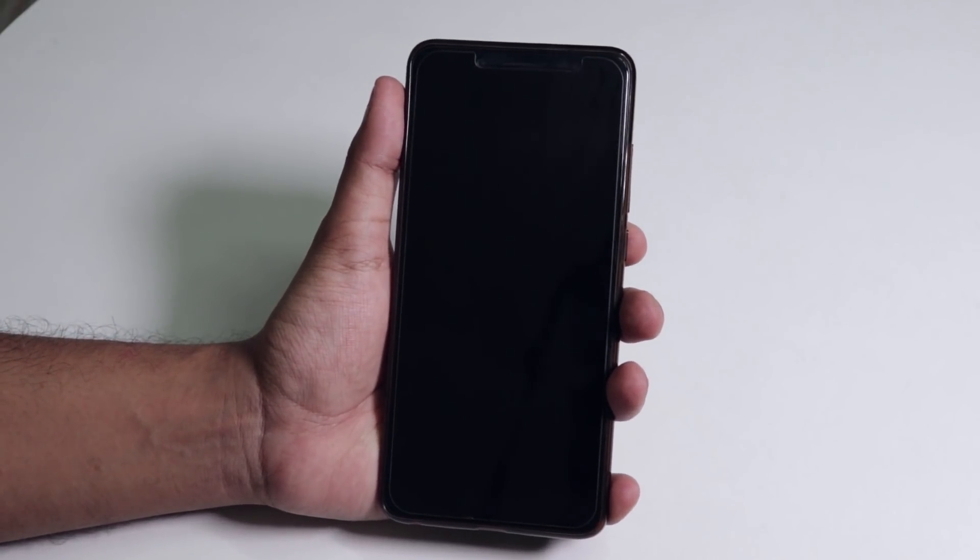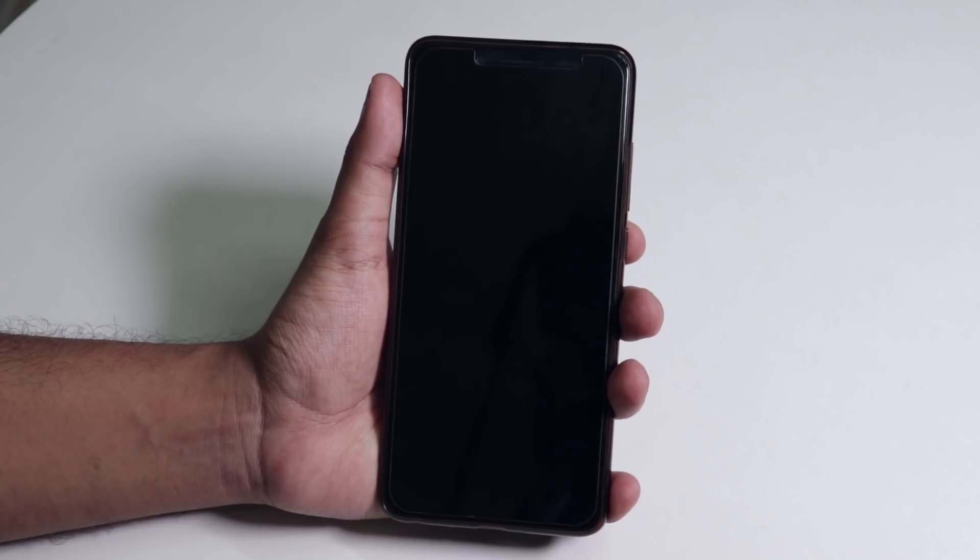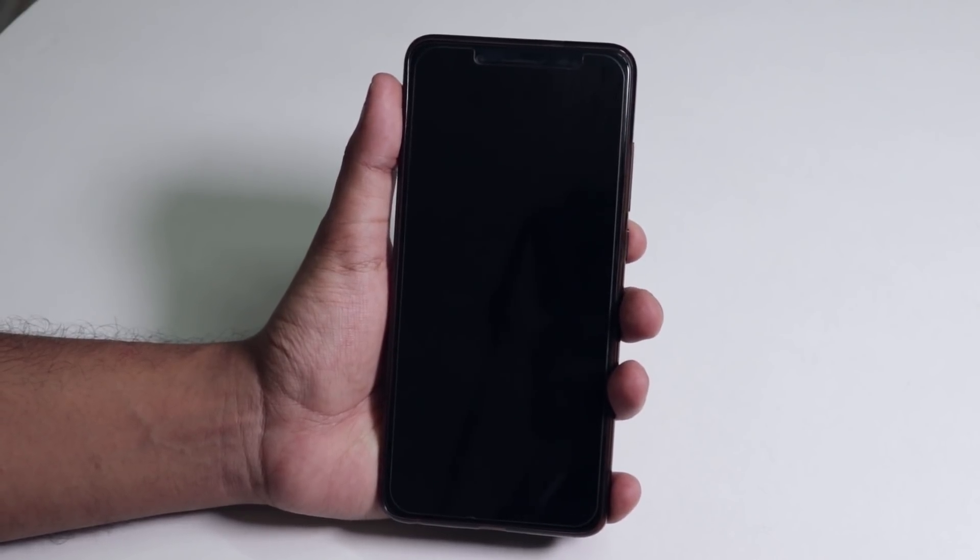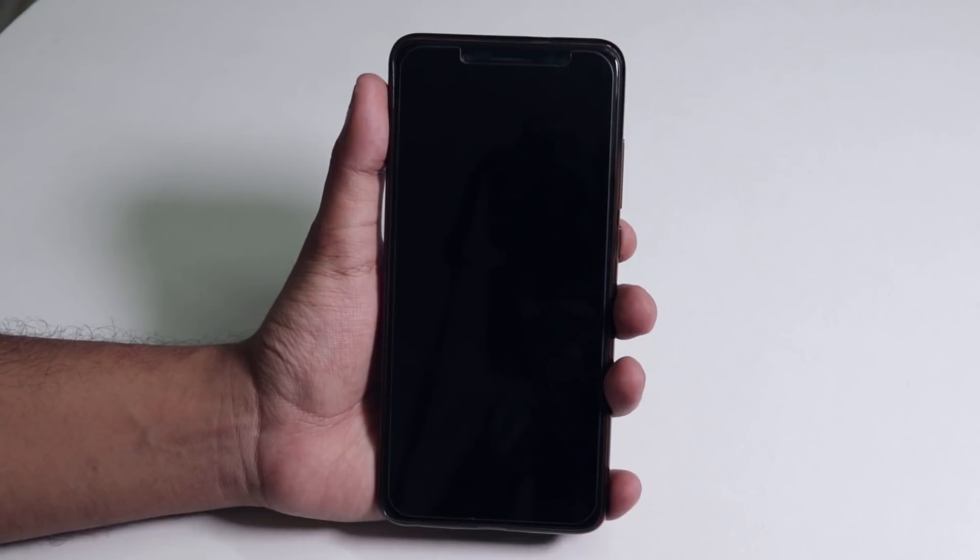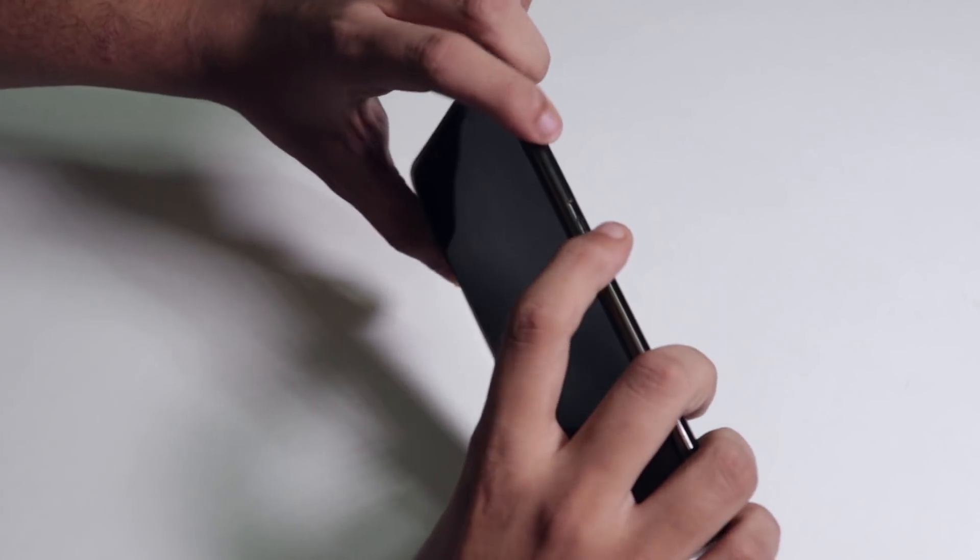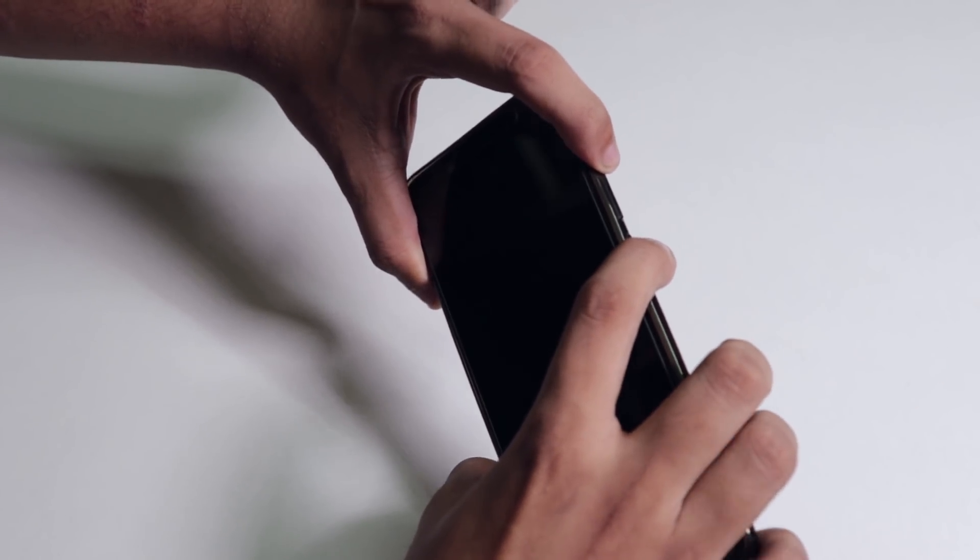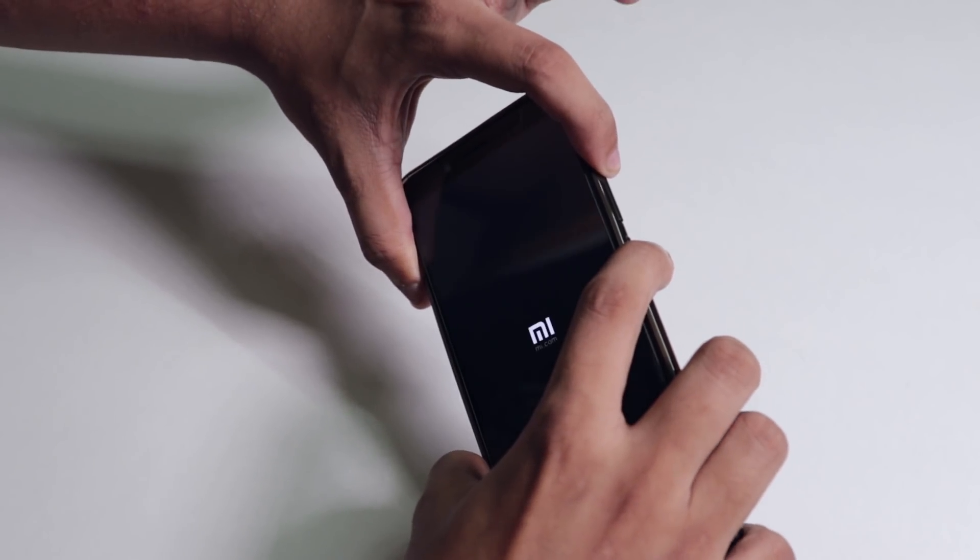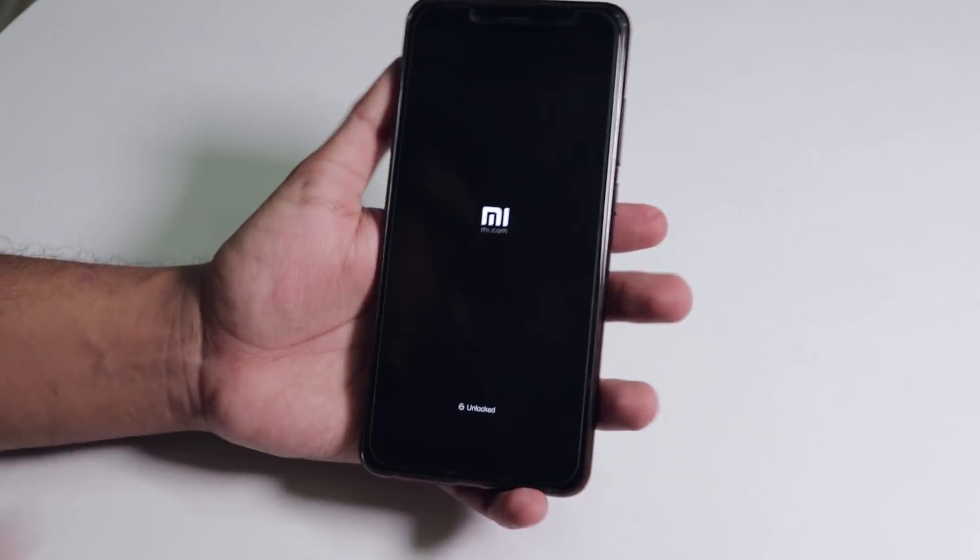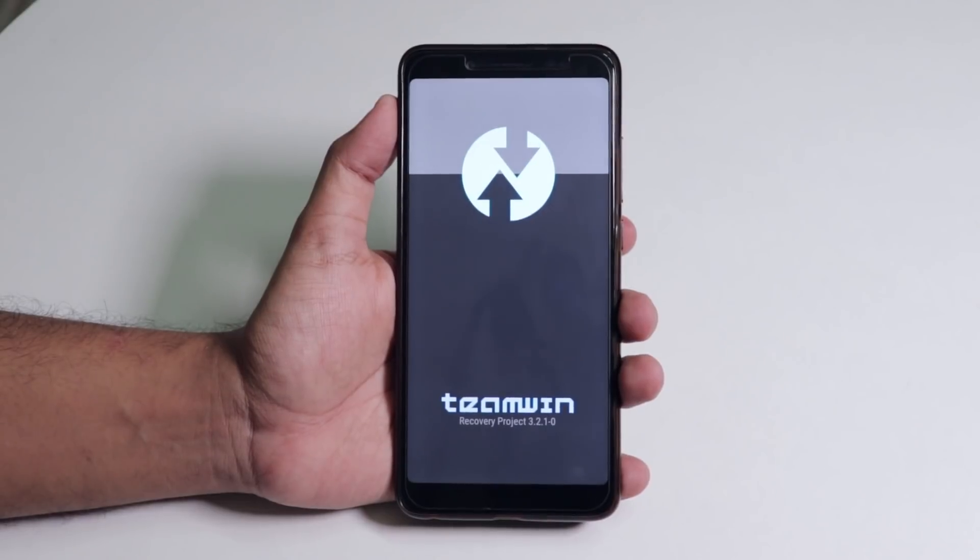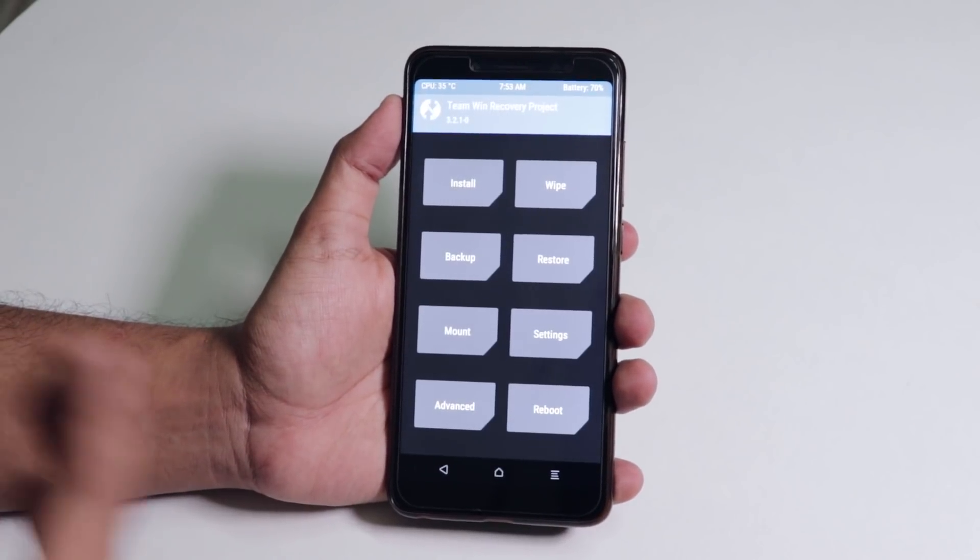I backed up everything from my device as it can get encrypted and stuff like that, so I just backed up everything on my PC. Let's just do this. Now press the volume up and the power button together to boot into TWRP recovery.